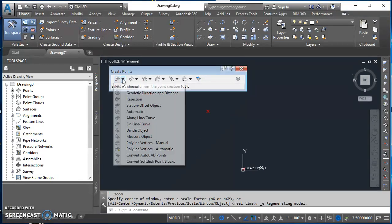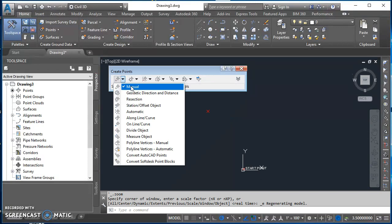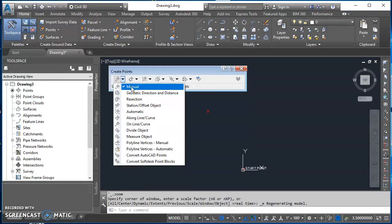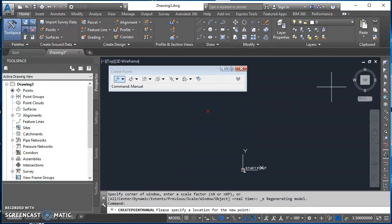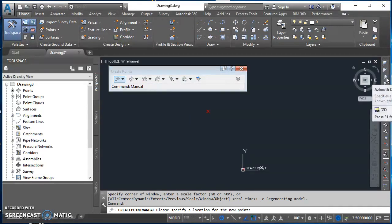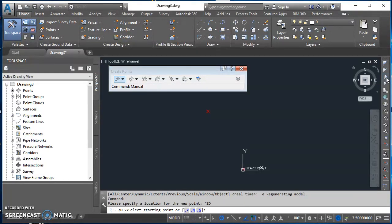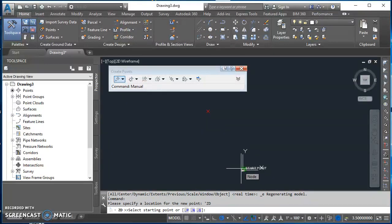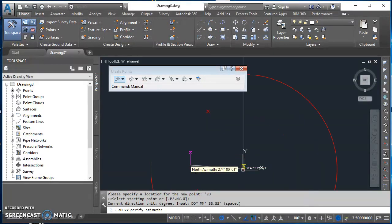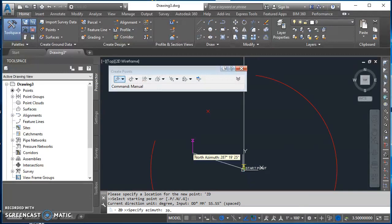Now I'm ready for my next point. I'll come back up here, click on that little drop list arrow, select Manual. Come back over here, find my azimuth distance transparent command. It asks me for my starting point. I'm always going to come back to that start point. So I'll click there for my start point.